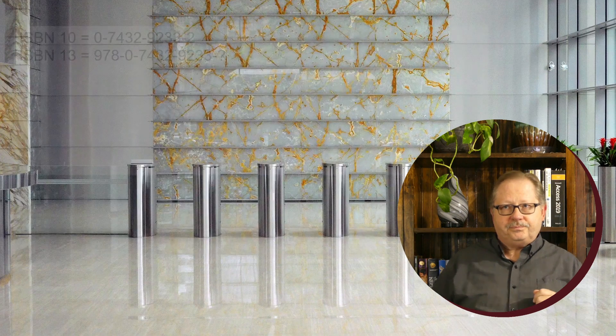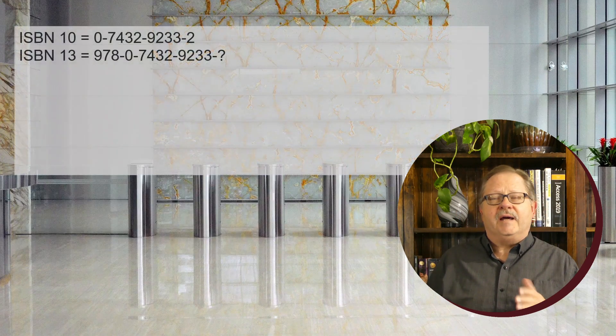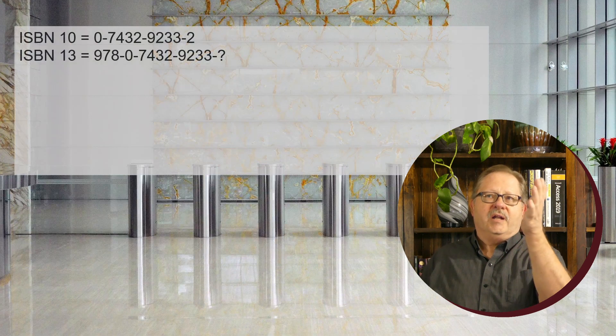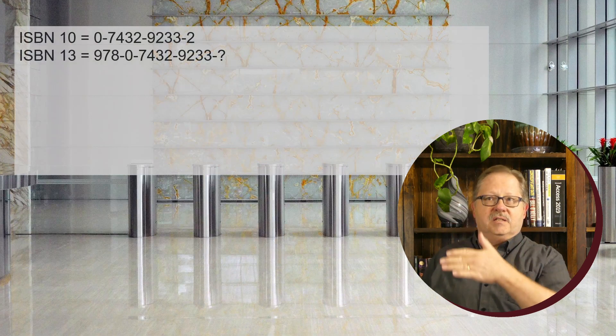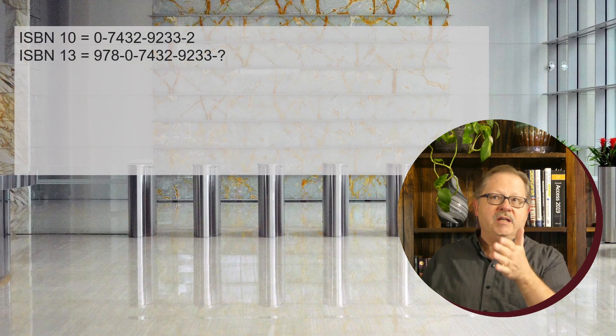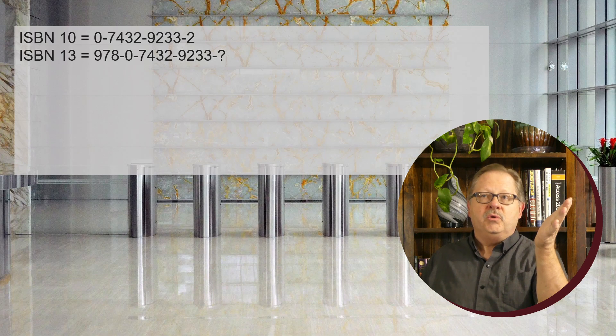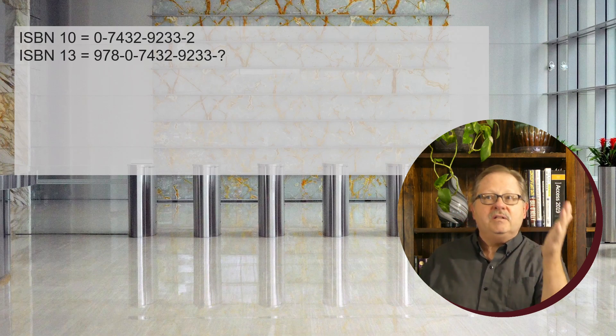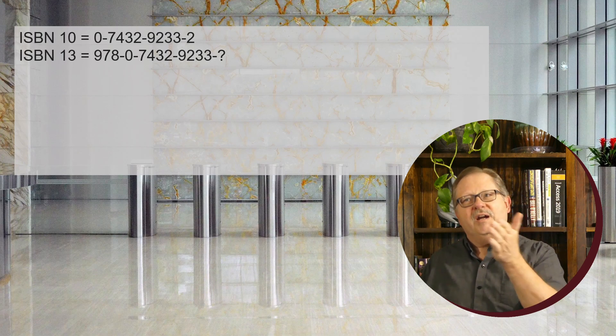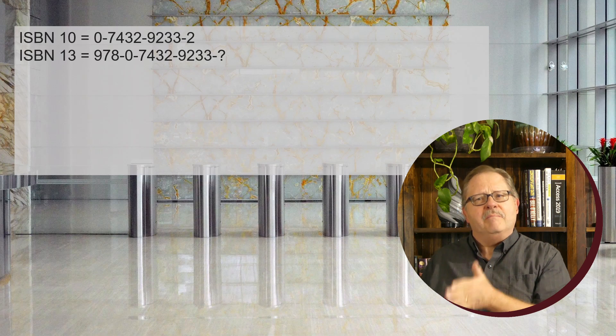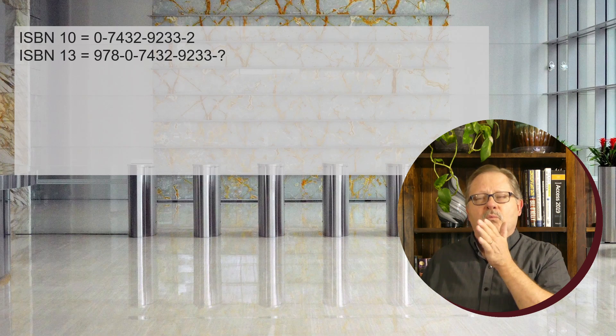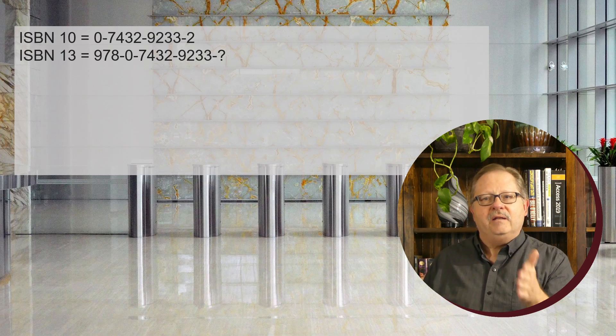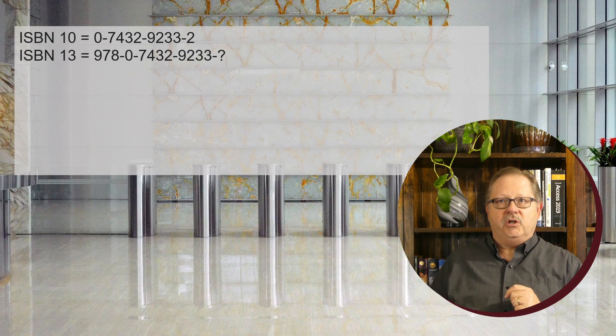How does that get calculated? For an ISBN-13, you put 978 in front of the ISBN-10, list the other numbers, and then you have this question mark digit at the back. We're going to work through calculating that manually, then I'll show you how to do it in code.